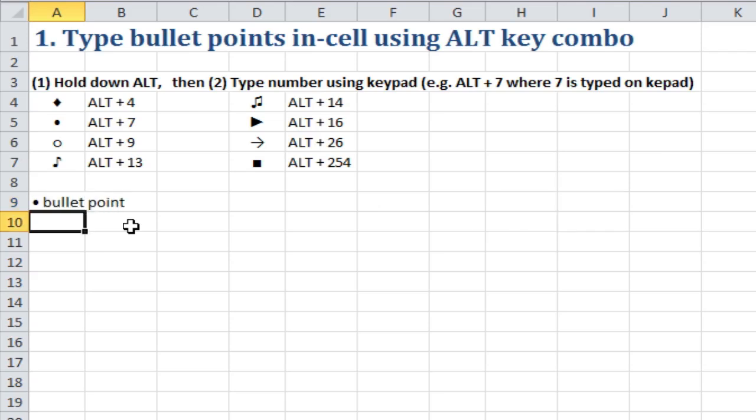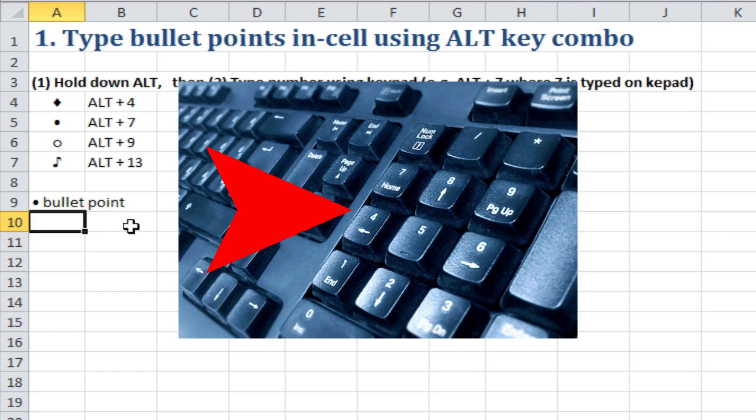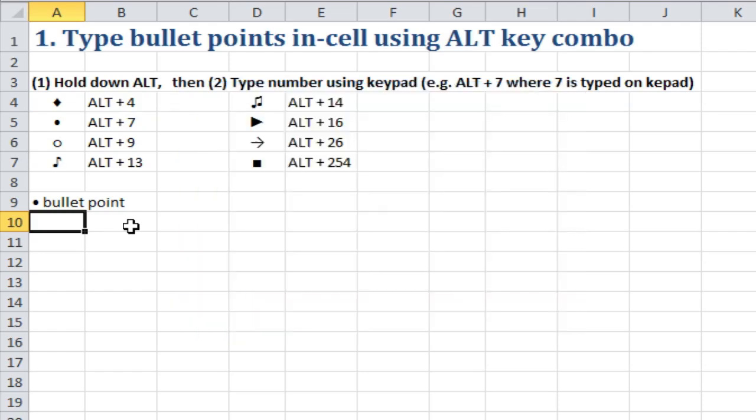Now I've got to stress that these bullet points you've got to type in using the right-hand number pad on your keyboard. You can't type them in using the normal numbers at the top of your keyboard because that just won't work.